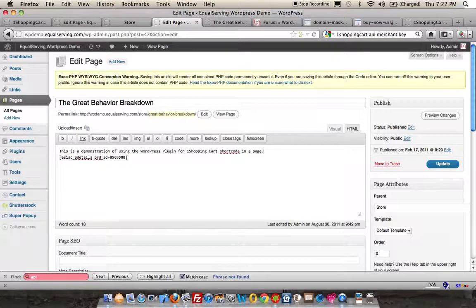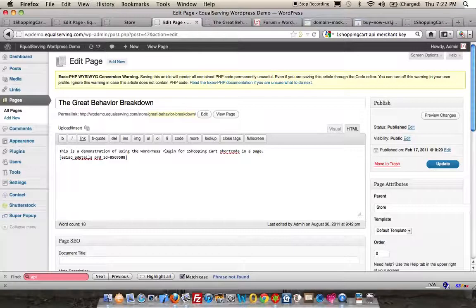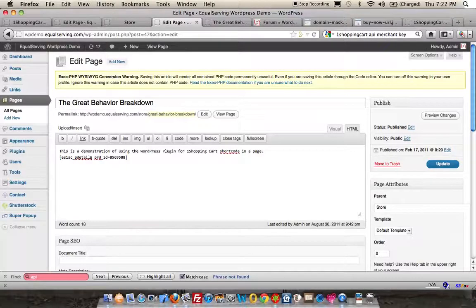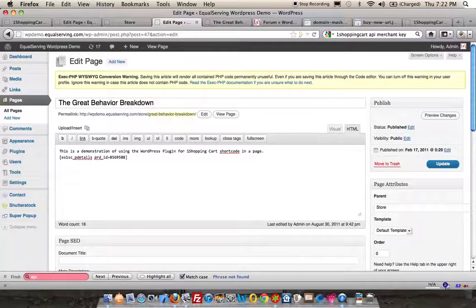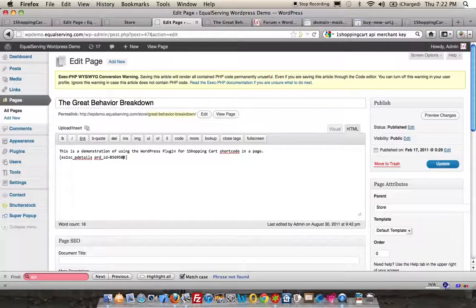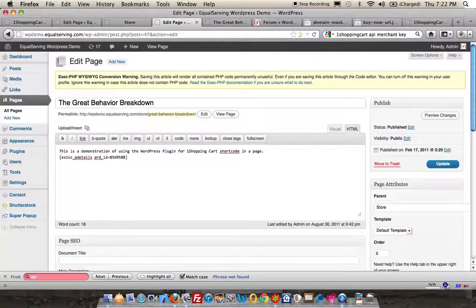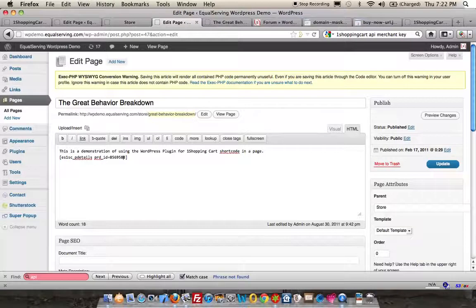Again, we're going to use the shortcode. So WordPress shortcode is a square bracket ES1SC_pdetails space prd_id equals and then the one product ID that you want to display on this page. Click update.